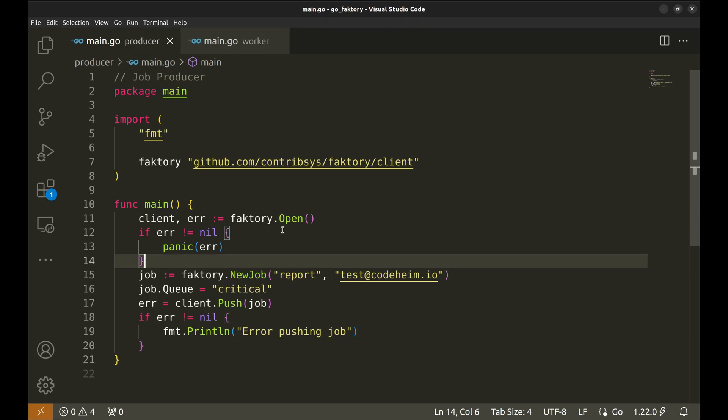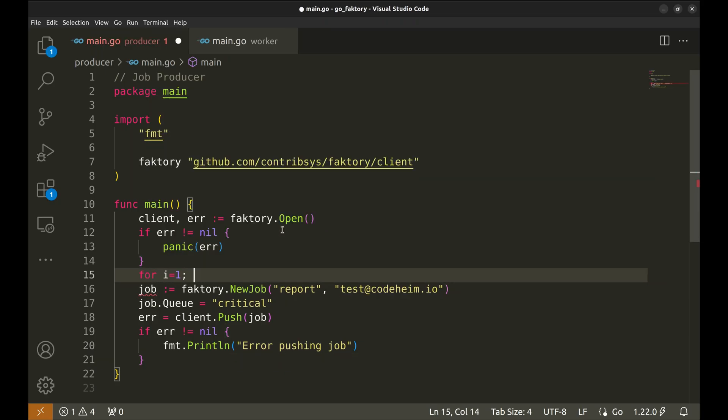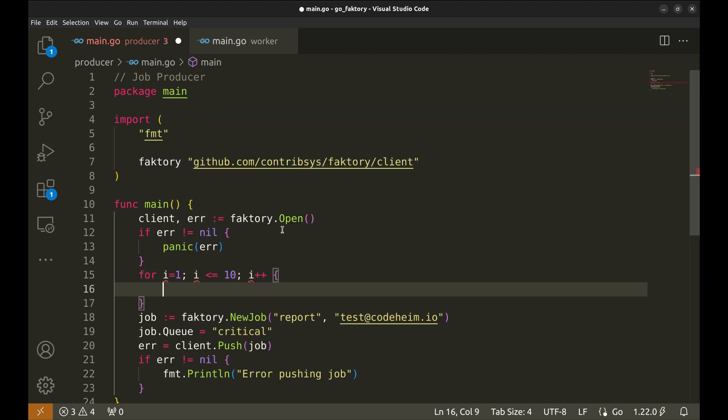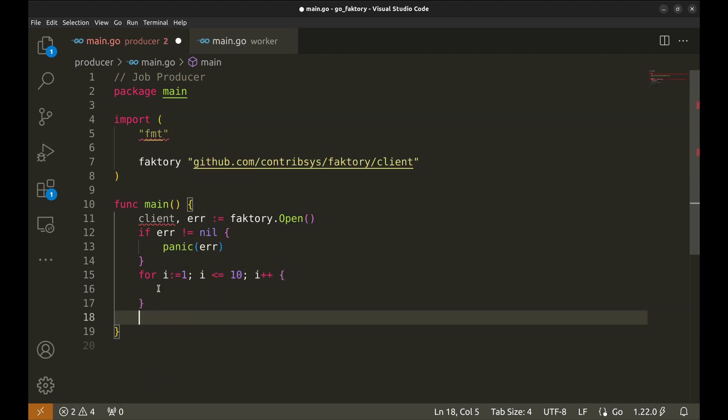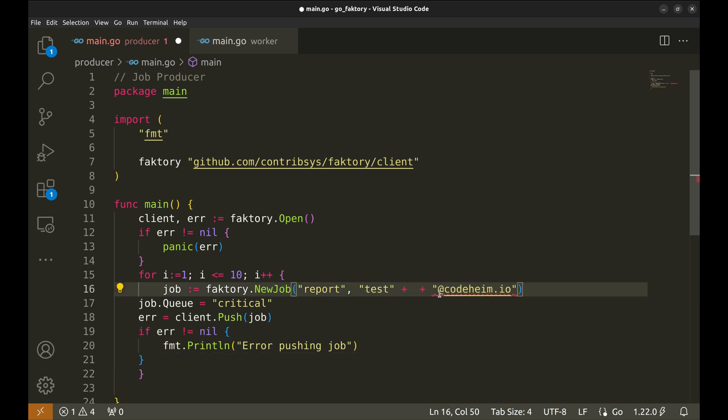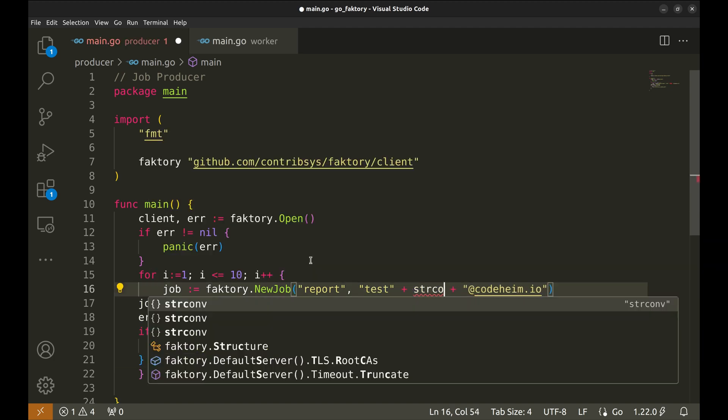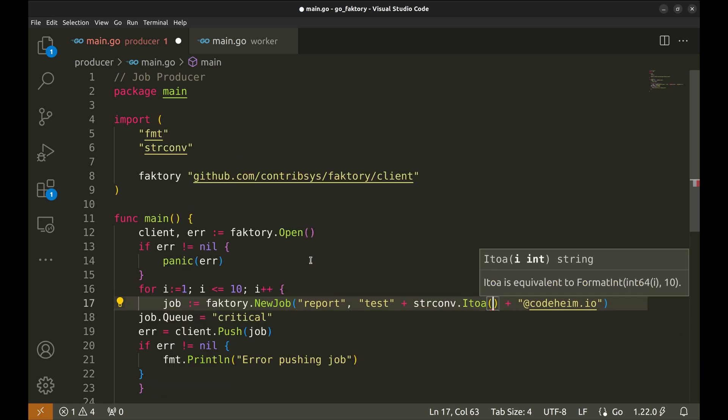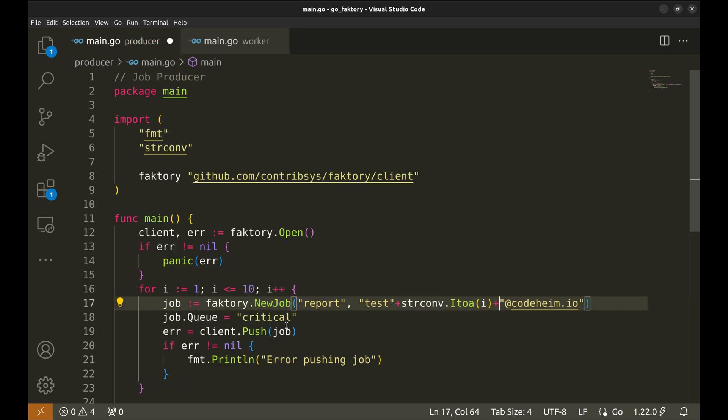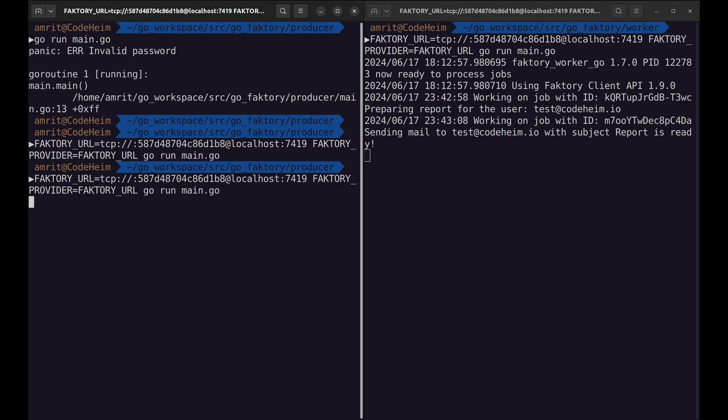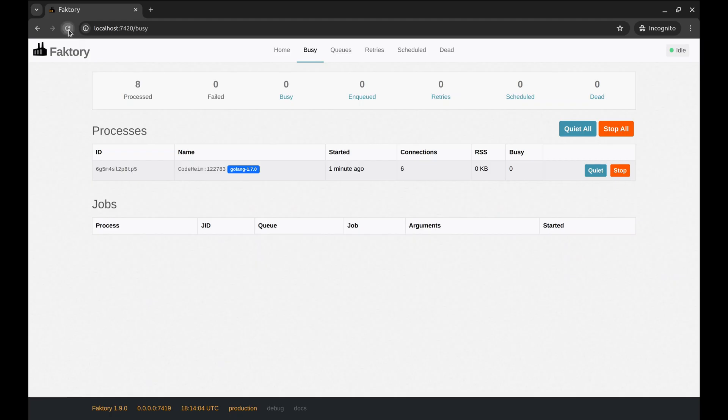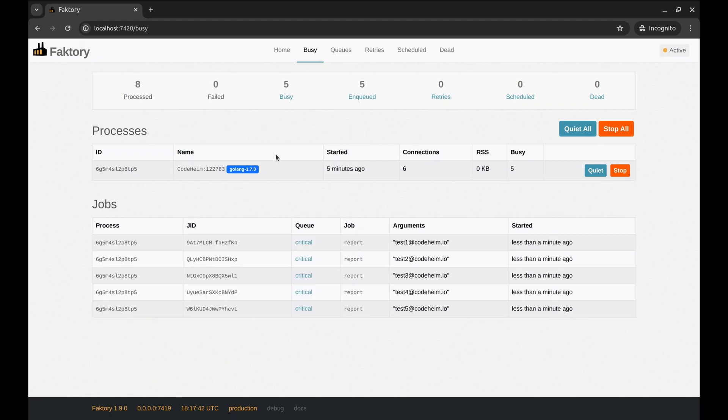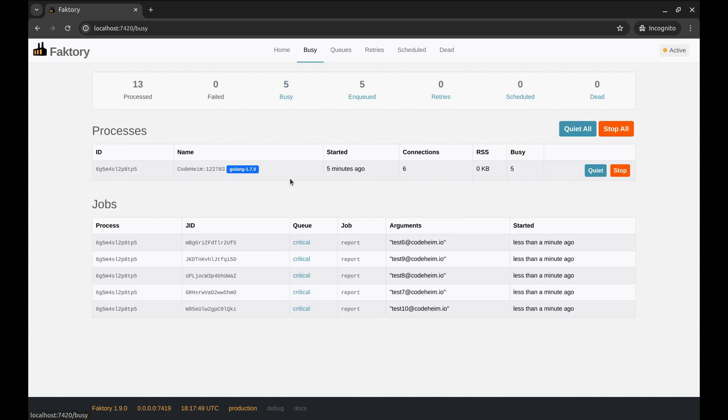In the web UI we can see the worker process running here. Let's alter the producer to queue more jobs. Let's loop over 10 times and create 10 jobs. Run the producer program. Now let's see what is going on in the web UI. There are five running jobs as we have set the concurrency to five. The rest of the jobs are enqueued. As the time progresses and the running jobs complete, new jobs will be picked up.